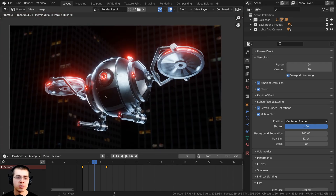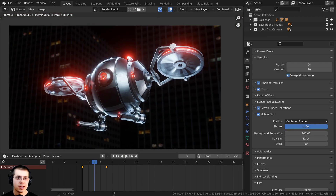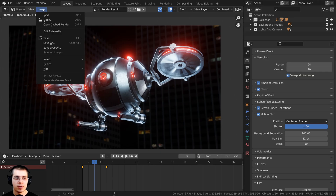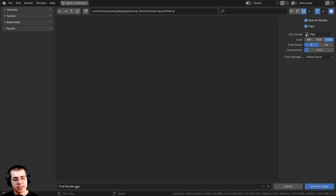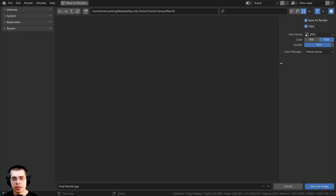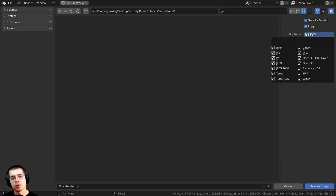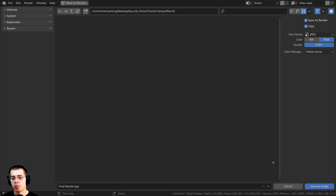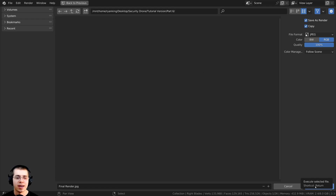To save the rendered image, click on Image in the render window and then Save As. I'll save it as 'final render' in my project folder. For the file format, I'll change it to JPEG and turn the quality up to 100 — you could also use PNG, either will work fine. Then I'll click Save As Image.